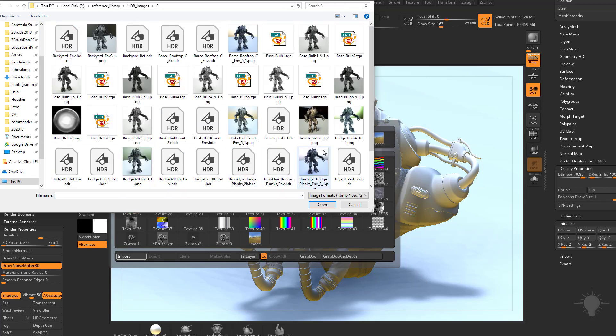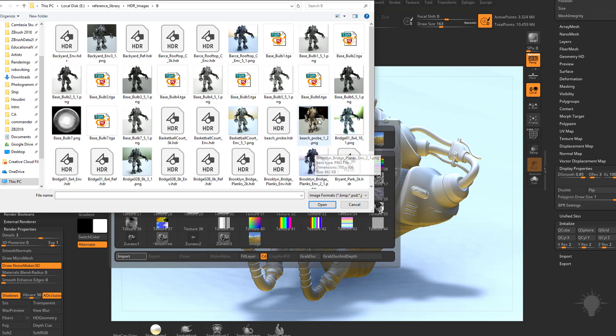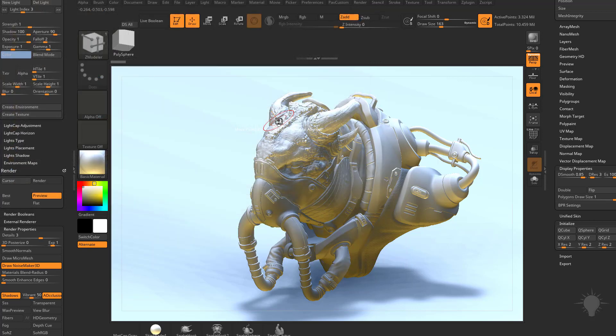Just going to grab a random one here. You're going to see I have little icons giving me a preview of what it would look like if I used this. So this beach probe looks all right. So I'm going to grab this beachprobe.hdr.